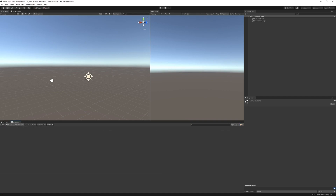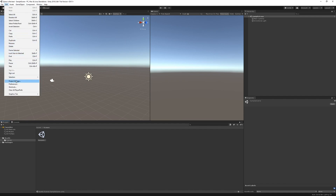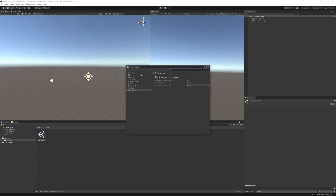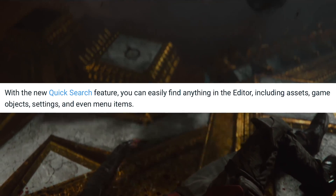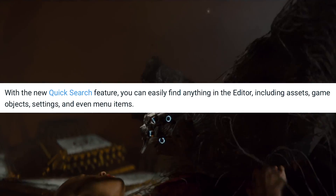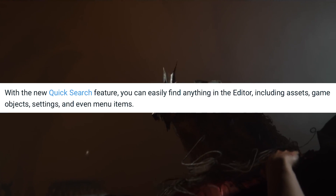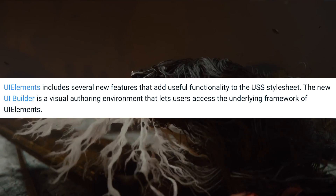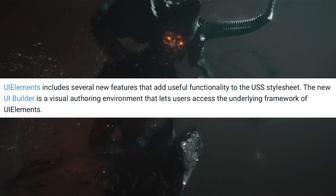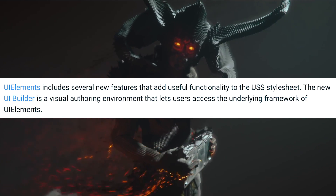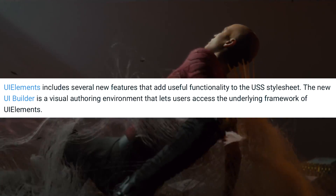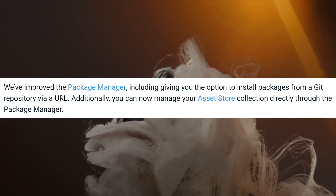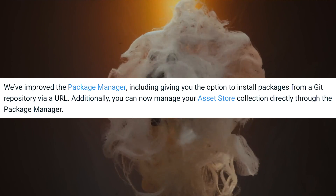The editor UI has been revamped with new icons, a new font, visual feedback and more to improve usability and performance. It also supports high DPI display resolutions. Quick Search is a new feature that lets you find anything in the editor — assets, game objects, settings and even menu items. UI Elements includes several new features for the USS stylesheet, and the new UI Builder is a visual authoring environment for accessing the underlying UI Elements framework. The Package Manager has also been improved, including the option to install packages from a Git repository via URL.